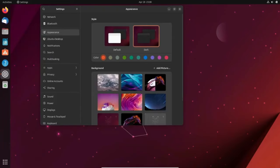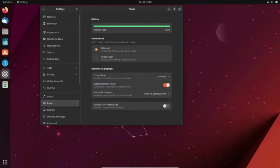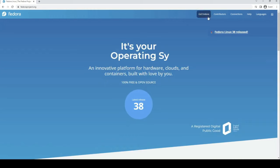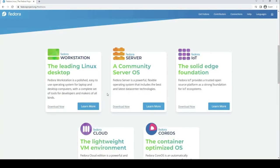Ubuntu finds its foundation in Debian, an esteemed community project. On the other hand, Fedora, backed by Red Hat, serves as a testing ground for new features before they graduate to Red Hat Enterprise Linux. The solid enterprise support backing both distributions ensures consistent maintenance and reliability.